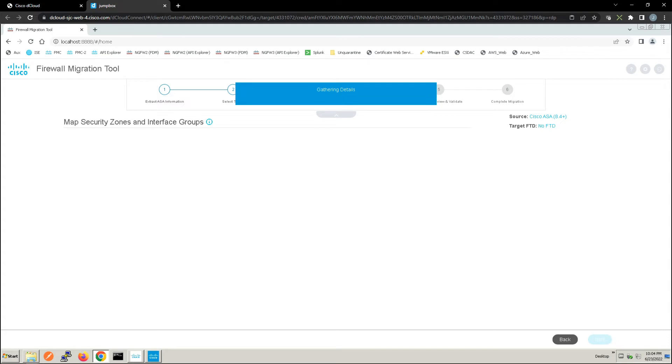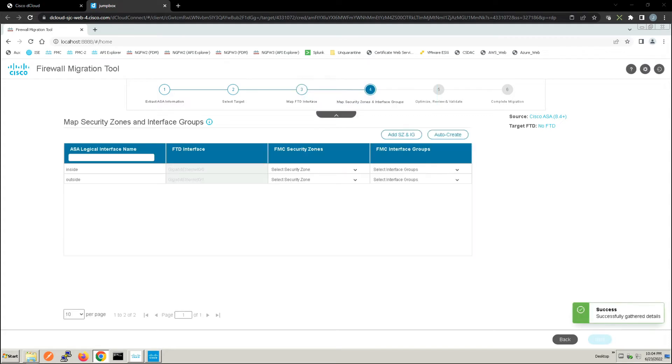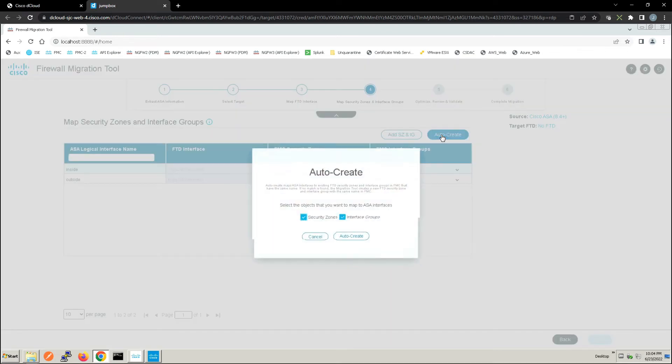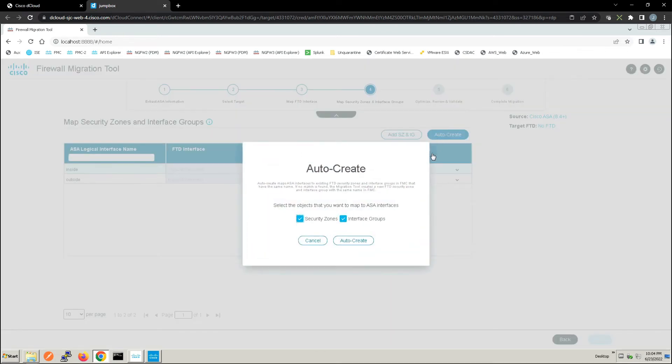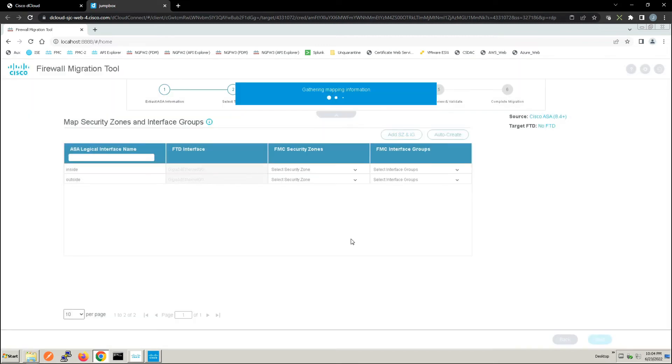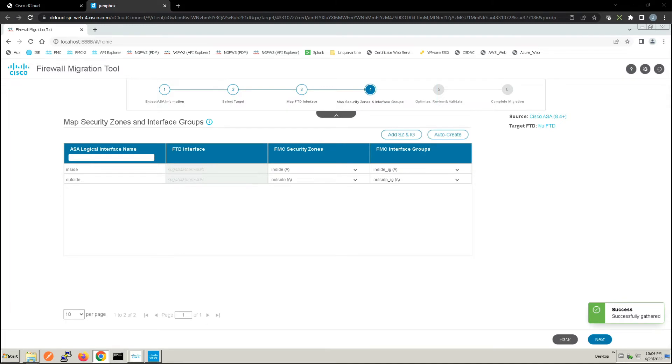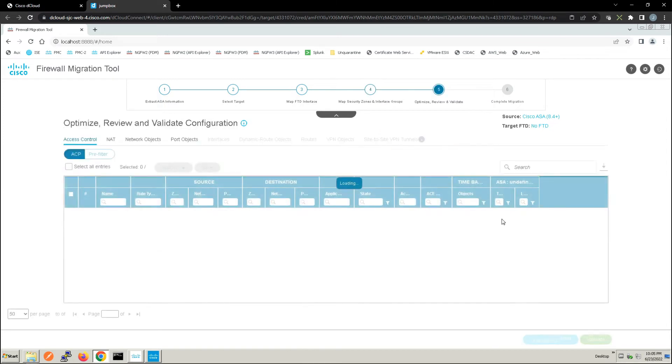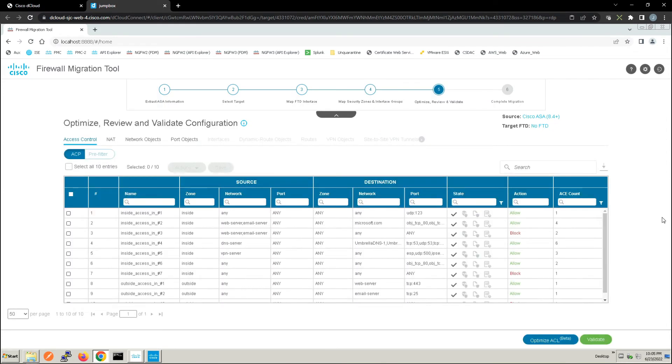Here it's saying we want to map security zones and interface groups, and so it certainly calls this out. What we can do is we can either add security zones or interface groups or we can auto create here. So we're going to go ahead and do that auto create as you can see. And you can now see that being populated: FMC security zones inside, outside, and then we've got interface groups as well.